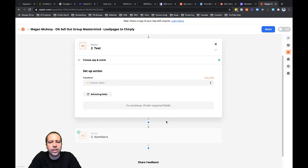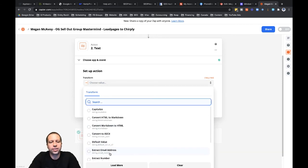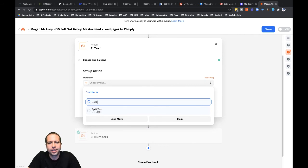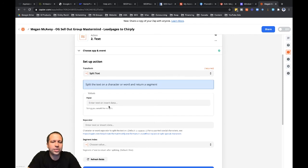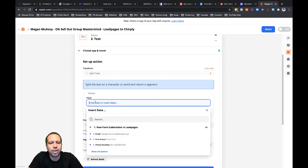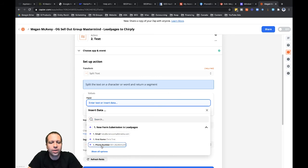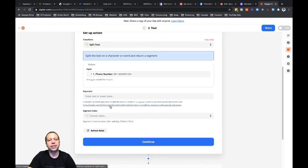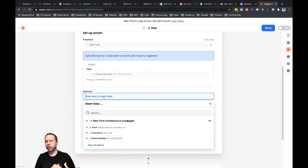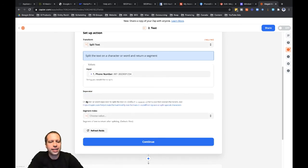Click into text, then continue, then transform. There are a bunch of different options here — what I want is 'Split Text', because Leadpages always puts a space right after the three-digit country code. So it's always going to be: three-digit country code, space, then the rest of the phone number. Since it's always the same, I'll use split text. I'll click into input and find the phone number from the funnel — click into 'New Form Submission' from Leadpages and select the phone number field.